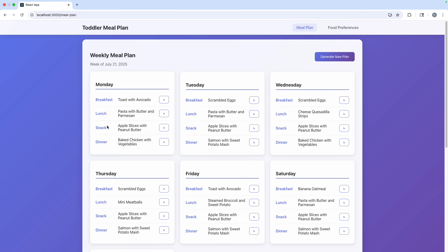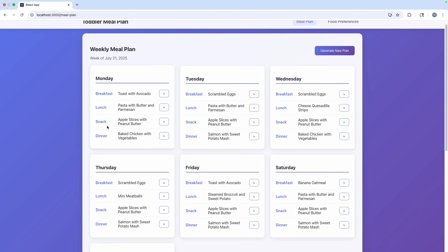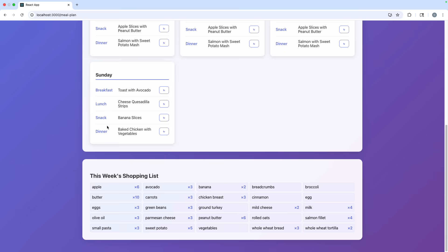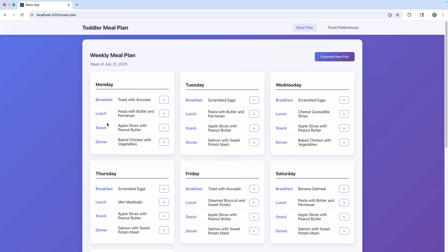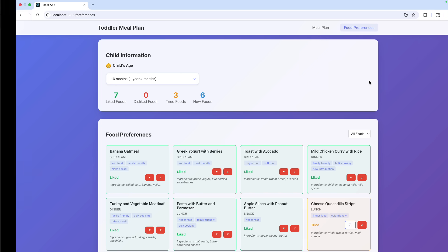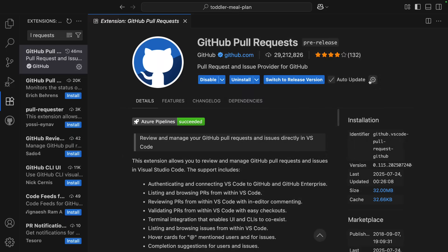So I'm working on this meal plan app that I made for my toddler, and I did most of this with Agent Mode in VS Code. It generates a meal plan for the week with a grocery list based on the plan, and it has a page for tracking food preferences and if a food has already been tried. Now, this is very much a V1 of what I want this app to be, and I already have a whole list of features I want to implement, and I'm keeping track of those as issues in GitHub.